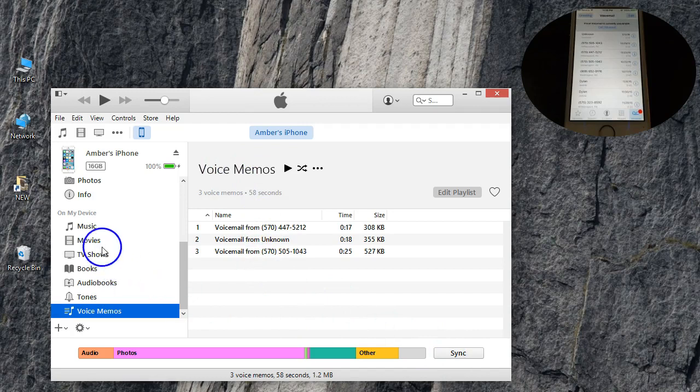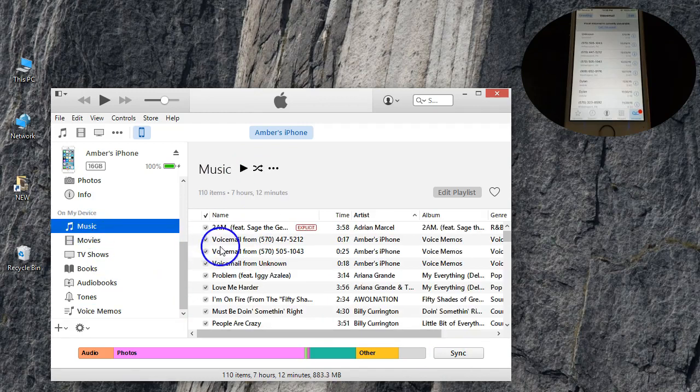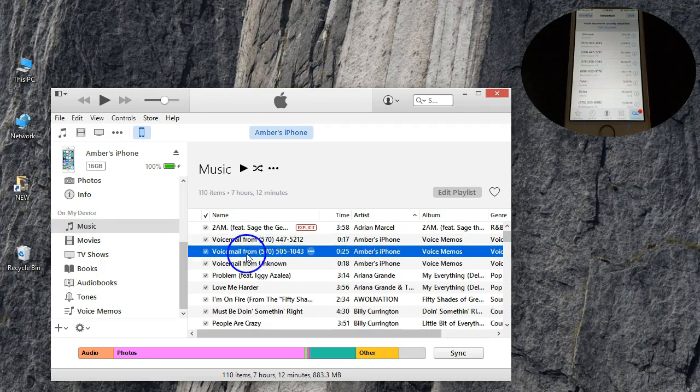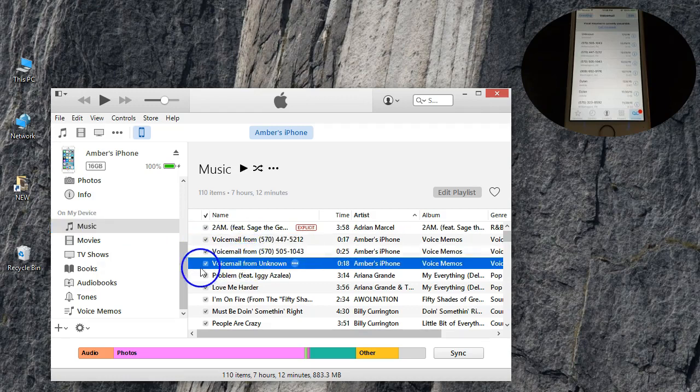Now, one thing here guys where I want to show you real quick is in the music folder, since these are ACC files, you're going to see them in here listed as well. There's the three voicemails.